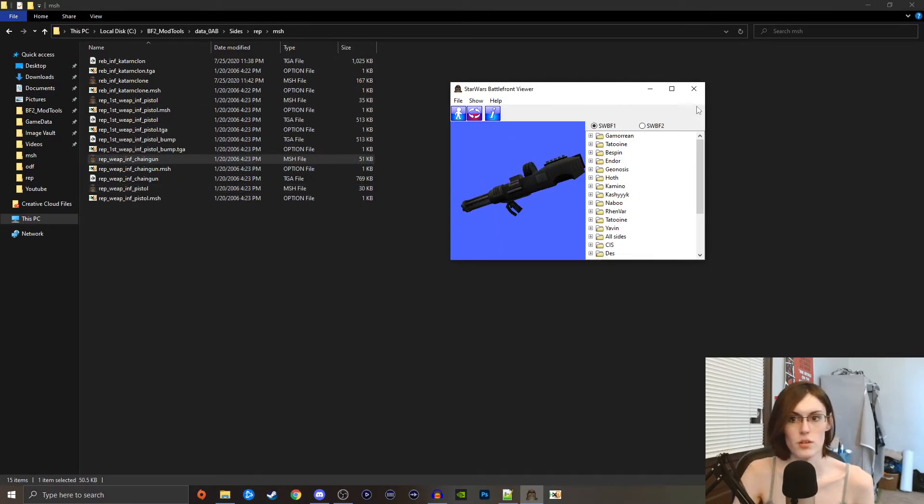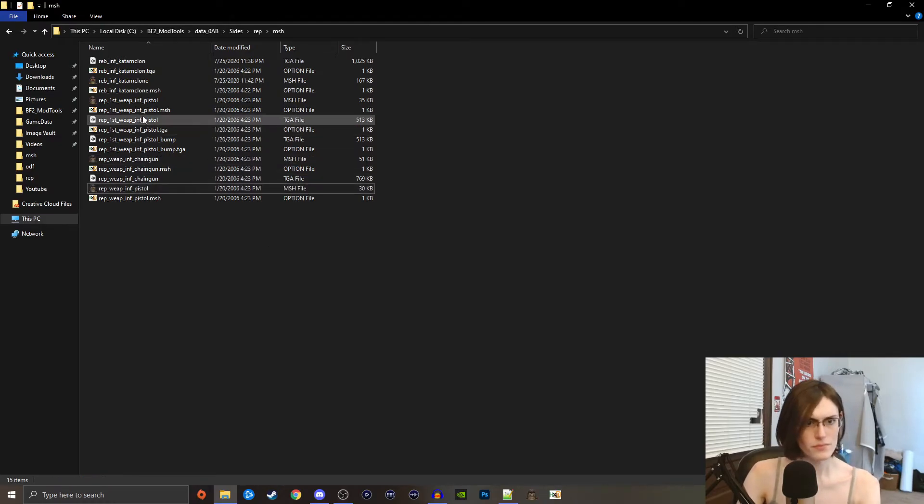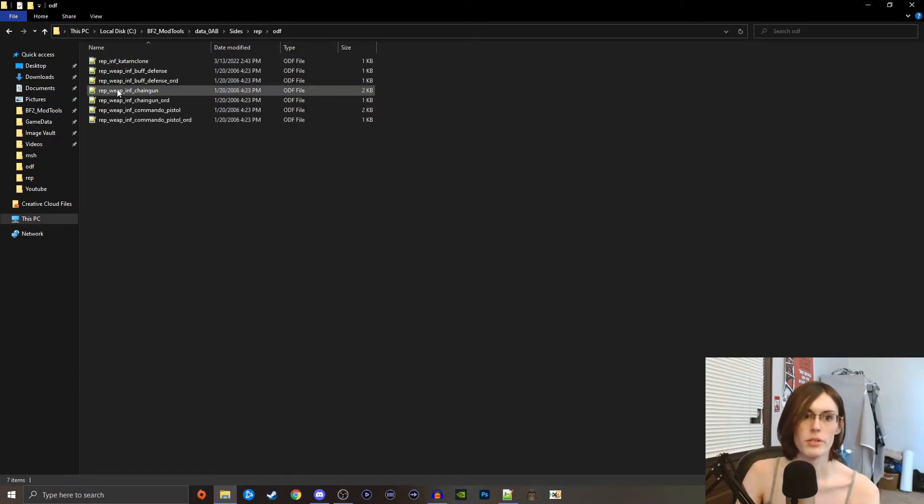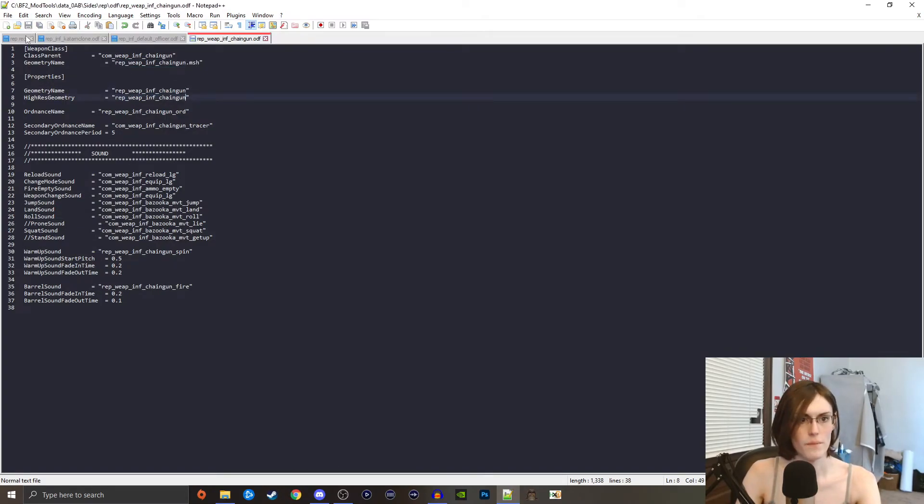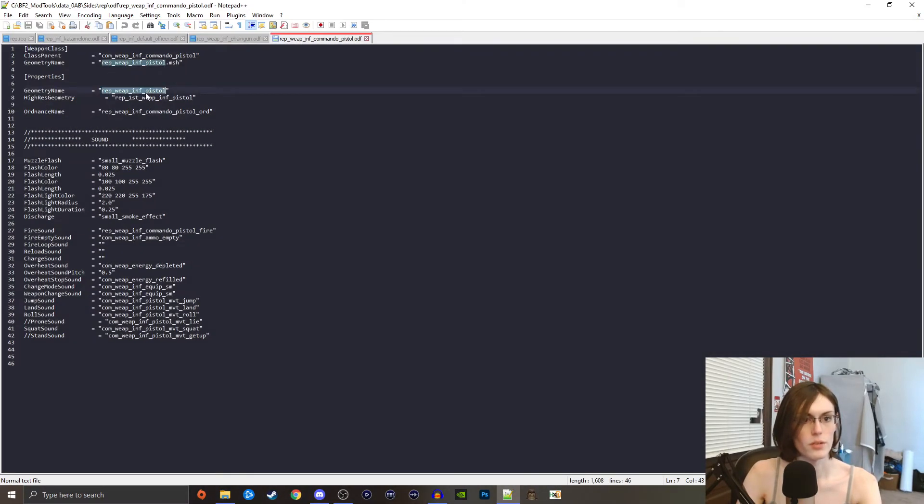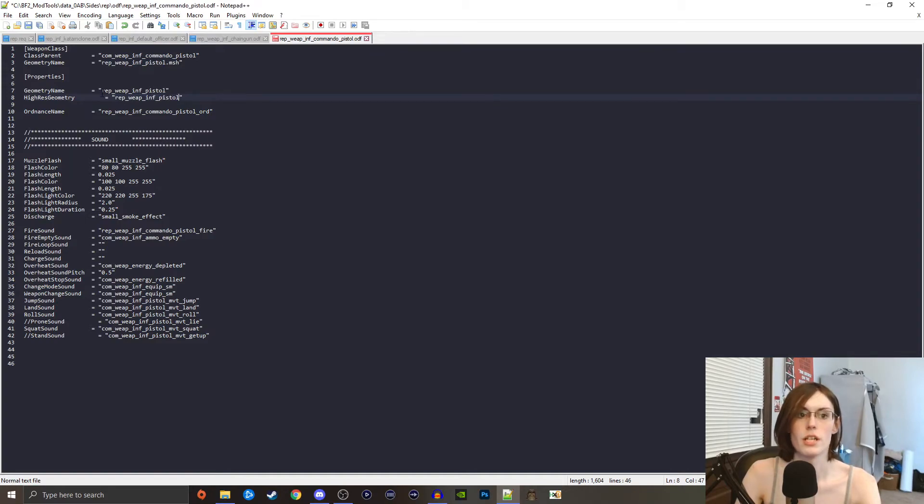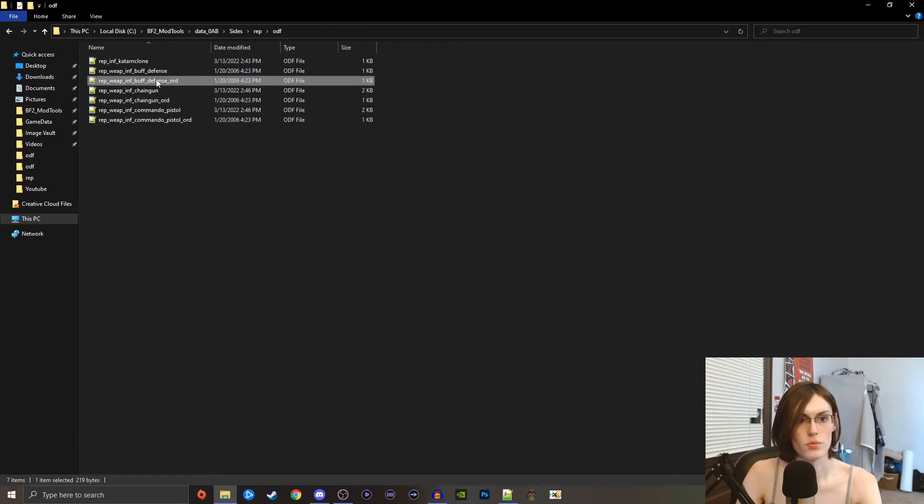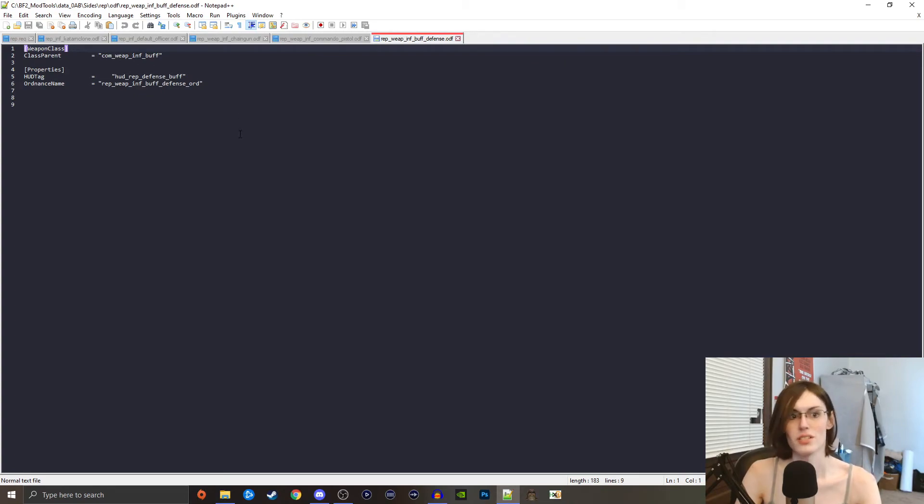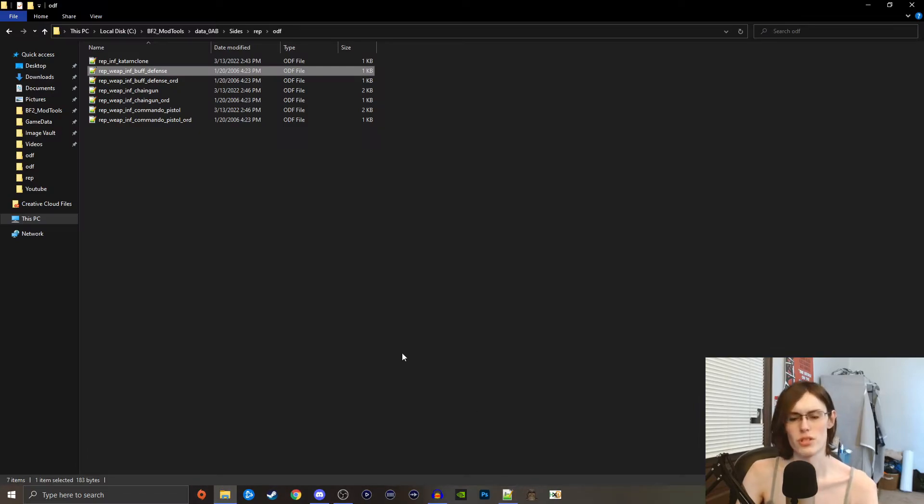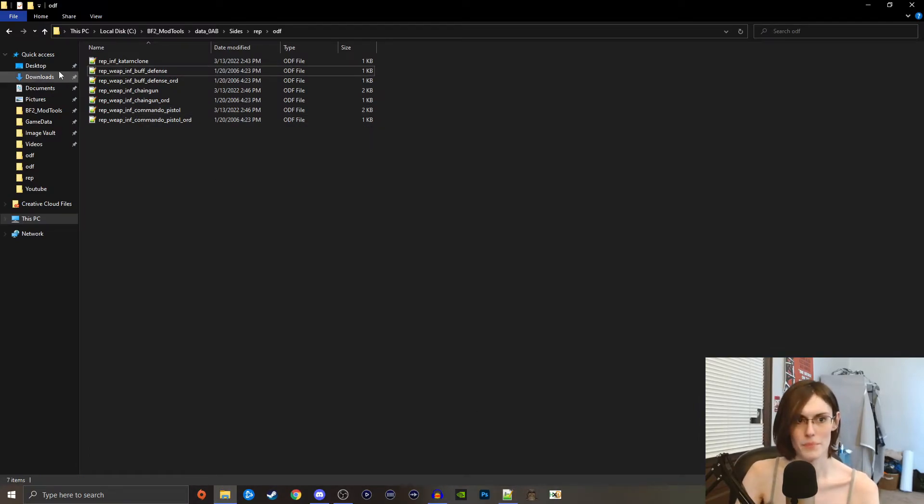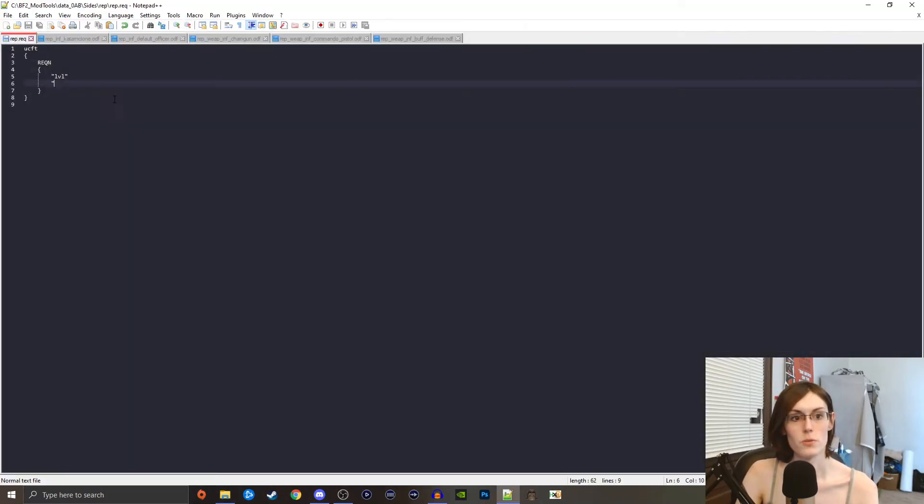Just for good measure, what I'm going to do is I'm going to open up all these individually and I'm going to replace the high res geometry with the ones we just got. So commando pistol, we're going to go in and we're going to replace the high res geometry with the geometry name itself and save that. Make sure we have all the ordinances with it. And then buff defense, there's no actual thing with it because it's just a common thing, so we're not looking for an actual geometry tag because the geometry tags for those are a bit different, something I'll probably never get into.